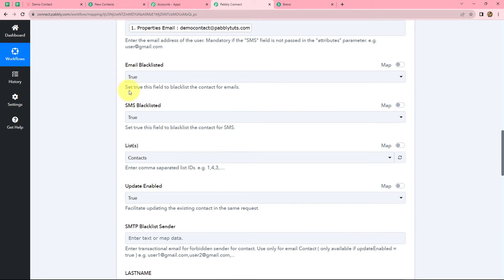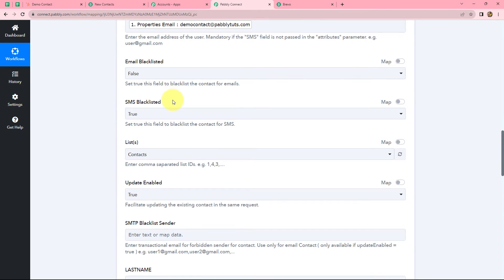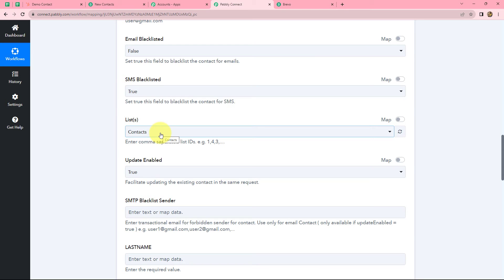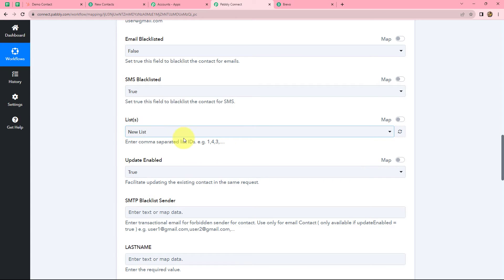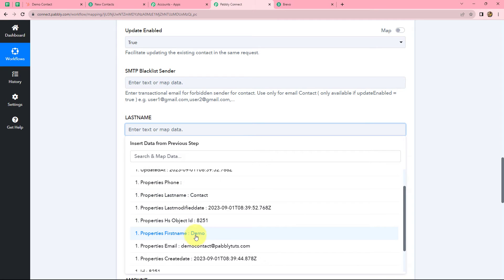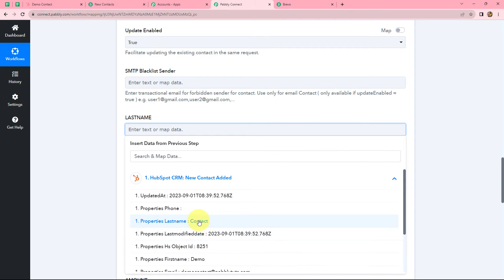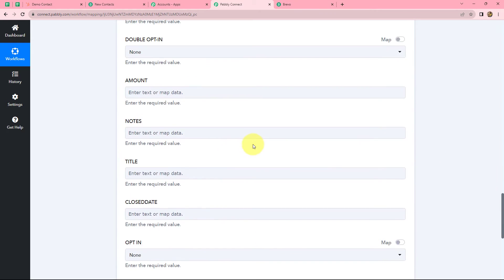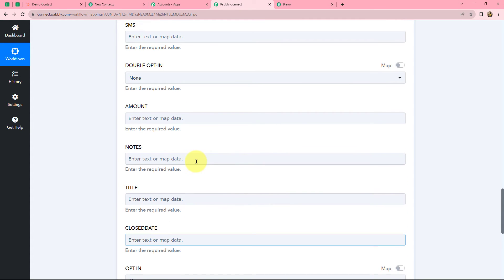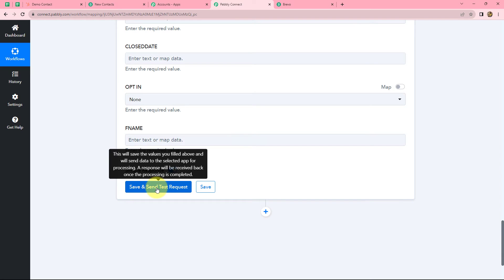Next is email blacklisted — it says set true to blacklist the contacts for email. If we want to blacklist contacts for email we select true, but I do not want to blacklist the contact because I want to send an email campaign to this particular contact, so I am keeping it as false. Next we have to select the list in which we want to add the new contact — I am selecting new list. After that we enter the last name using mapping, and the first name as well. Some details are optional, so I am ignoring them for now. Now I will click on save and send test request.